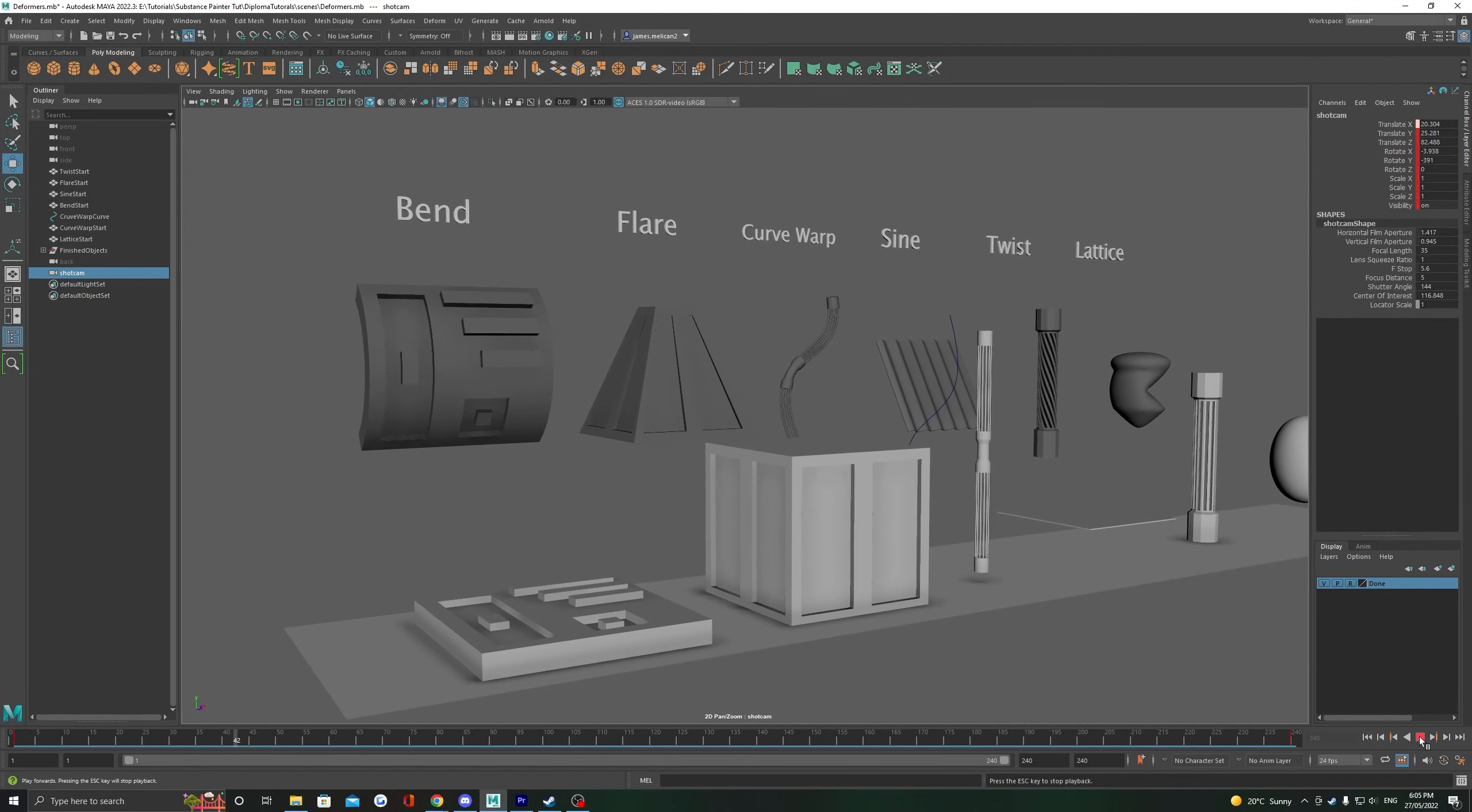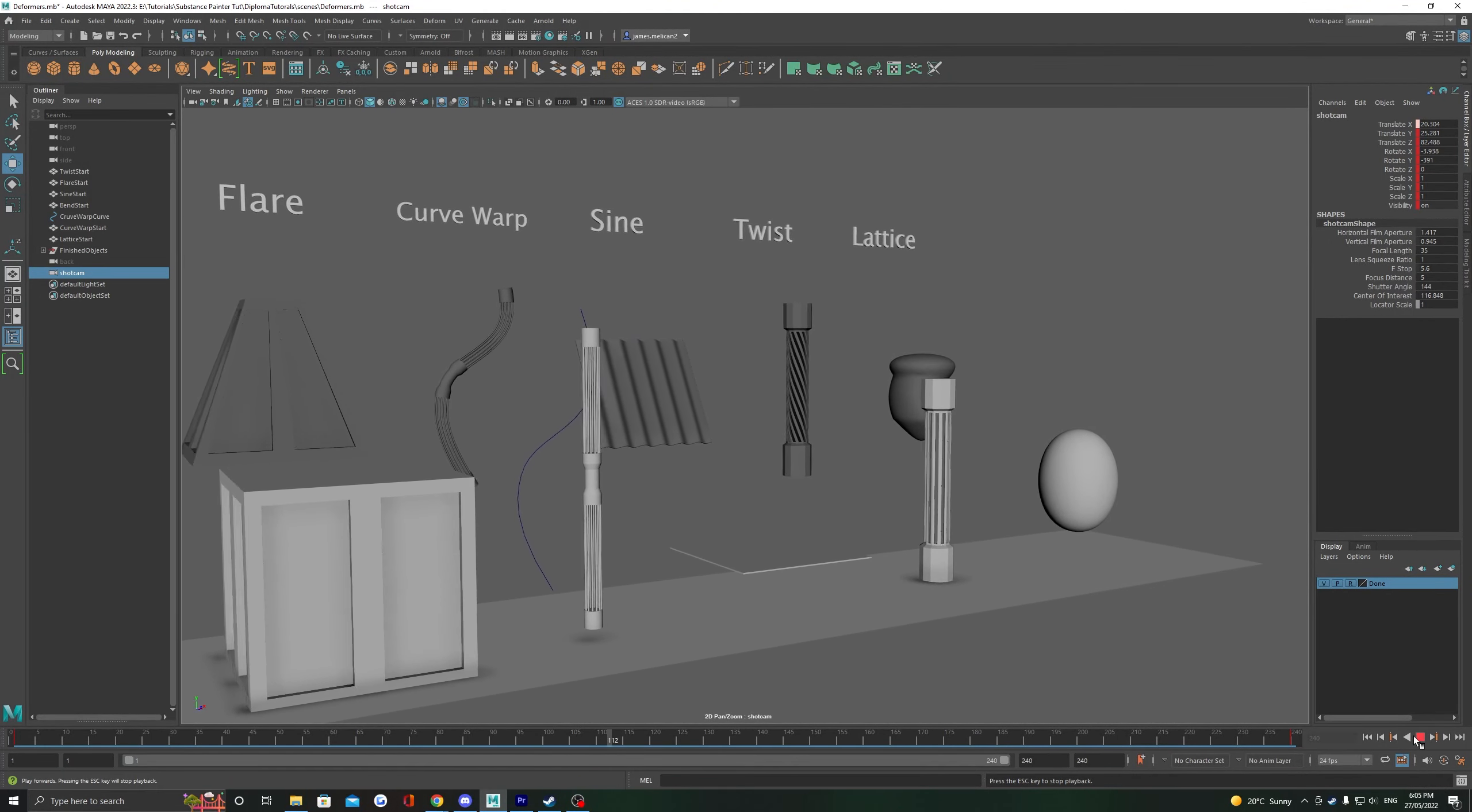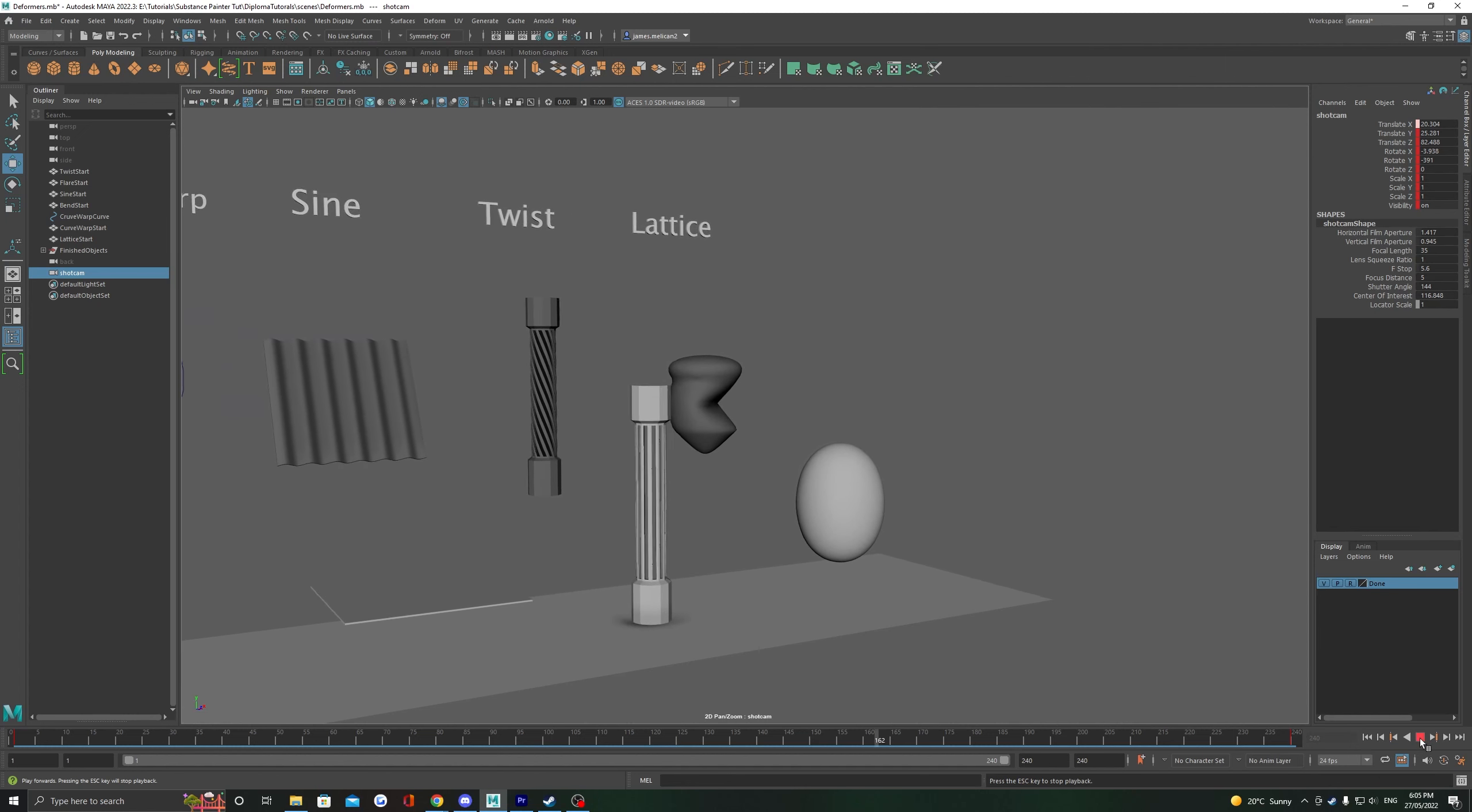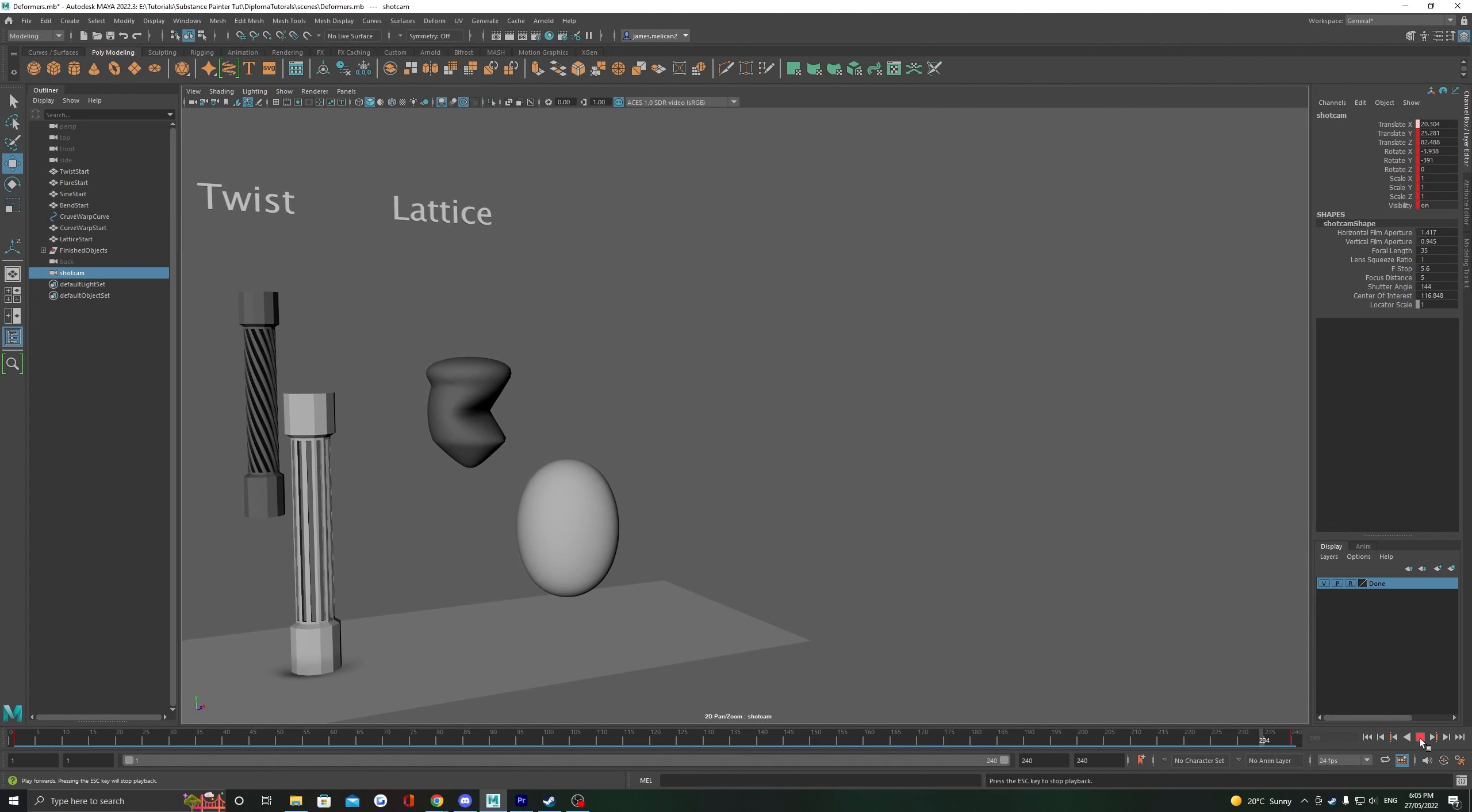Deformers are a set of tools that Maya has that let us alter the shape of objects in unique ways. Let's have a look at how we can use them in terms of modeling.